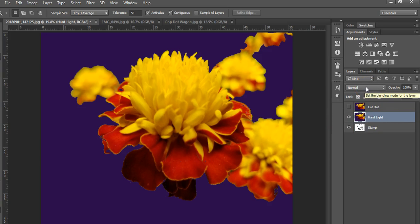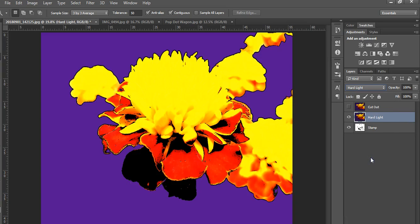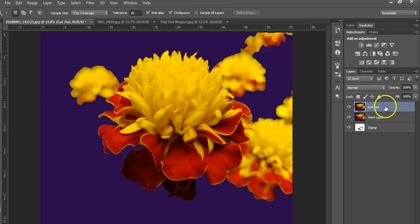Now we're going to click on that middle layer and select it so it's highlighted. Then the layer blend mode, we used that for the merge project, we're going to click and we're going to bring it down to hard light. You can see it's changed a little bit there. Now we're going to click on the third or that top layer and make sure we see it there, and then we're going to go back up to the filter gallery.